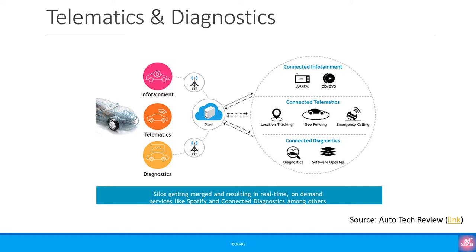At the same time the car manufacturer can run diagnostics and send an alert if there is a recall or it needs to get something fixed before it breaks down. A software update can be done as well when the car is idle or switched off.